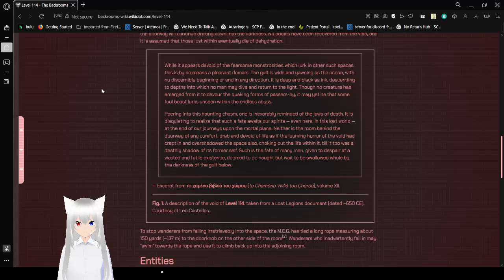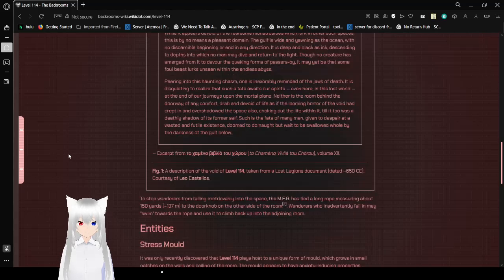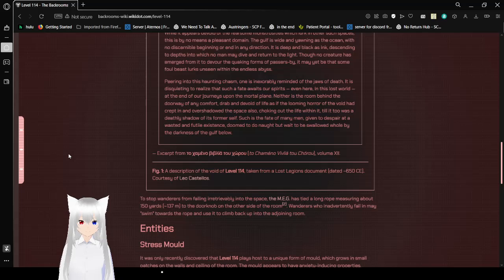While there appears a void of the fearsome monstrosities which lurk in other spaces, this is by no means a pleasant domain. The gulf is wide and yawning as the ocean, with no discernible beginning or end in any direction. It is deep and black as ink, descending to depths which no man may dive and return to the light. Though no creature has emerged from it to devour the quaking forms of passersby, it may yet be that some foul beast lurks unseen within the endless abyss. Peering into the haunting chasm, one is inexorably reminded of the jaws of death. It is disquieting to realize that such a fate awaits our spirits, even here in this lost world. At the end of our journeys upon the mortal plane, neither is the room behind the doorway of any comfort. Drained the Void of life, as the looming horror of the Void had crept in and overshadowed the space also, choking out the life within it till it too was a deathly shadow of its former self. Such is the fate of many men, given to despair out of a wasted and futile existence, doomed to do naught but wait to be swallowed whole by the darkness of the gulf below.